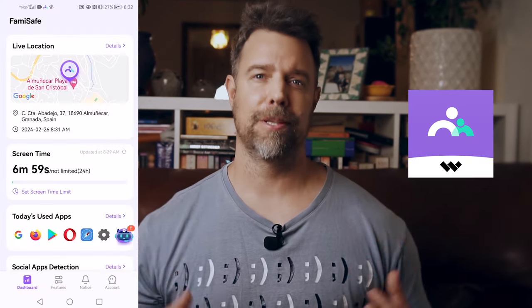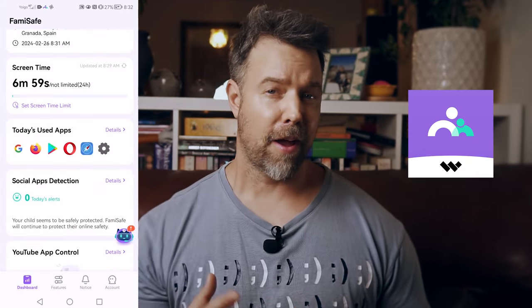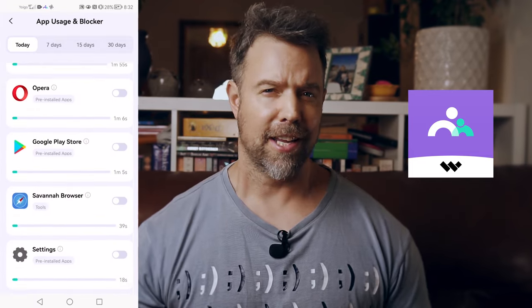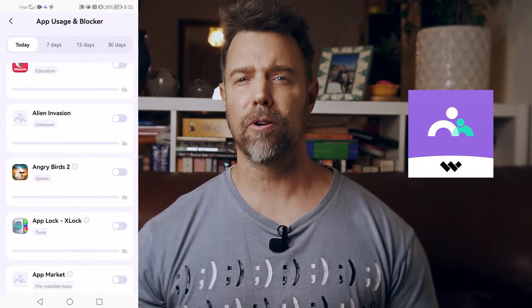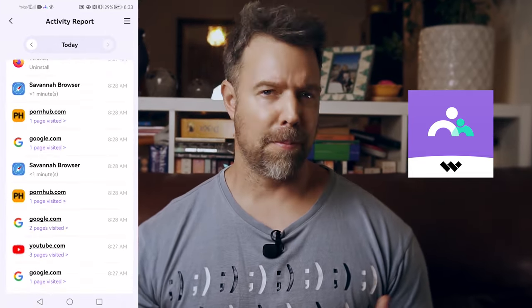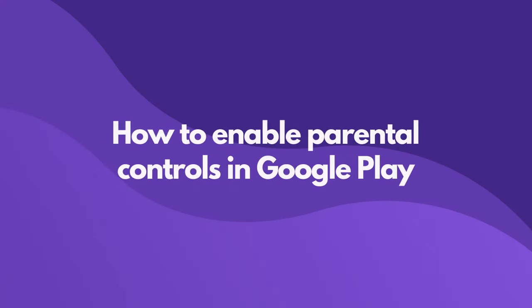That's why I would actually recommend getting our Famisafe app instead, as Famisafe goes further and includes a lot more features to help keep your family safe. For now though, let me guide you through setting up parental controls on Google Play.